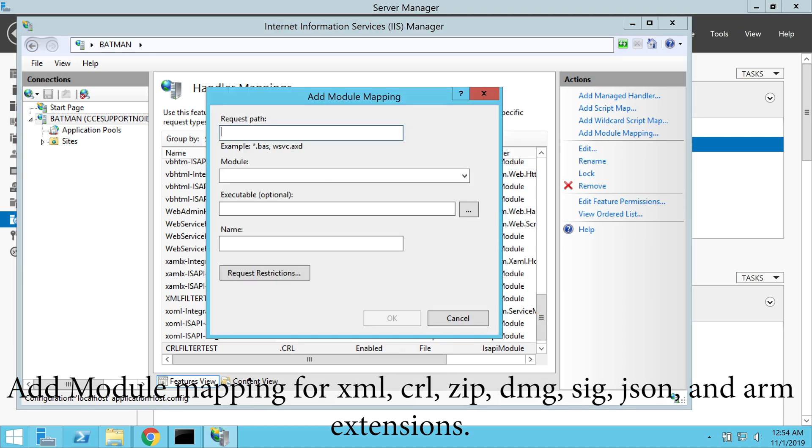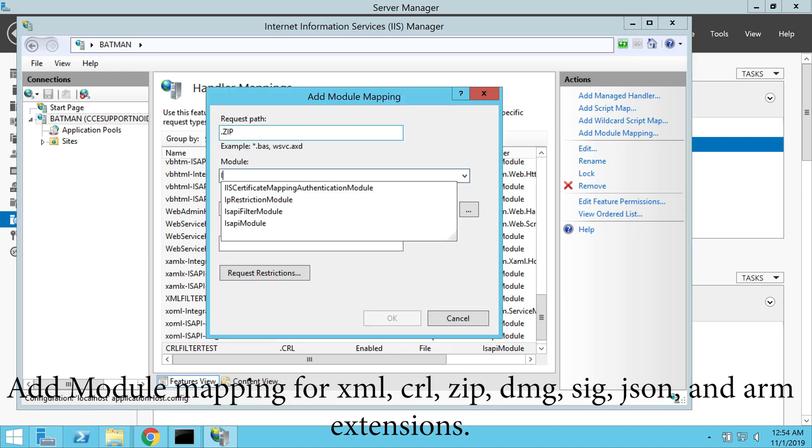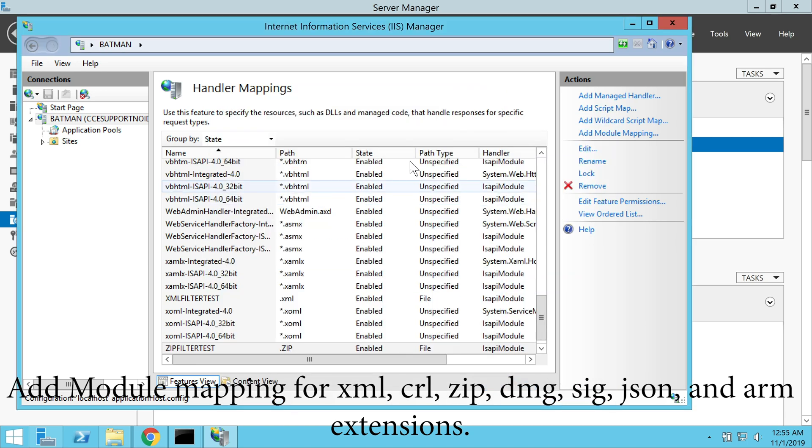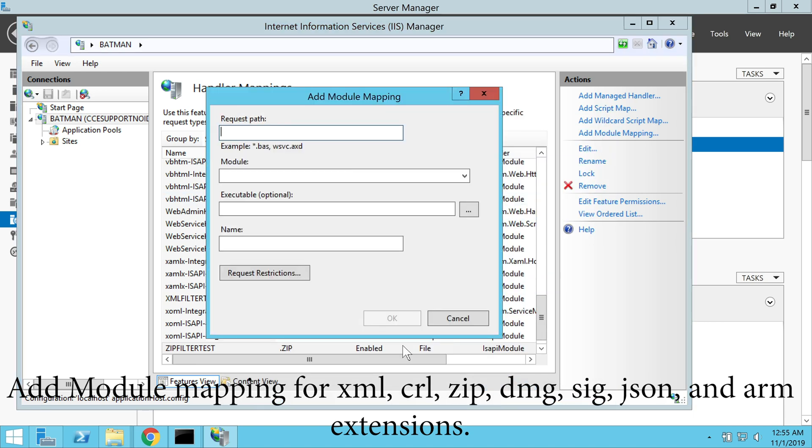After each extension is added, the system displays the add module mapping dialog box. We click yes.